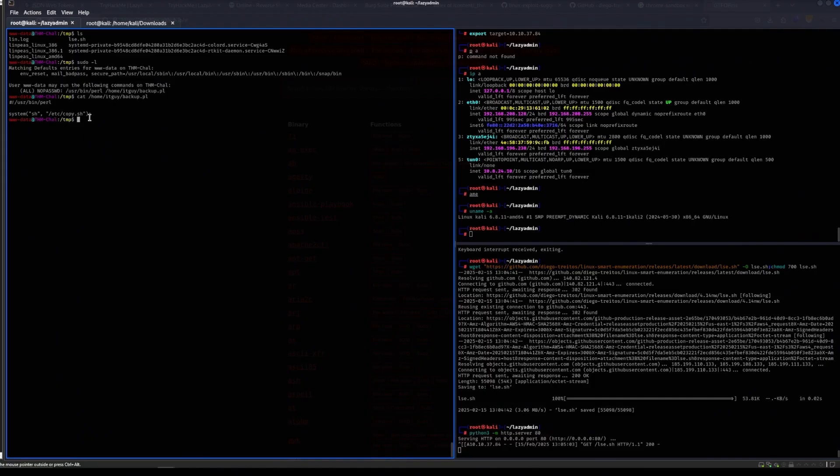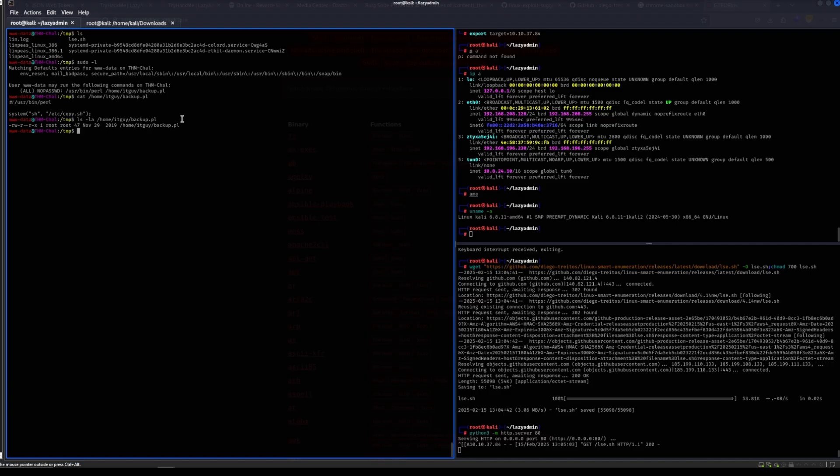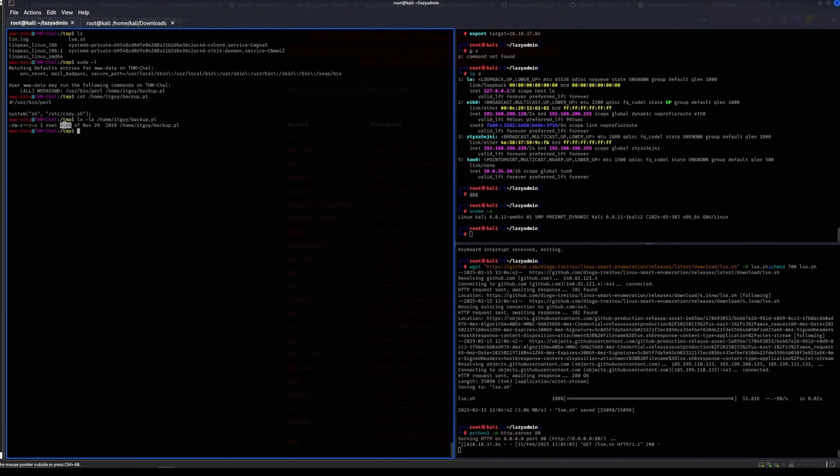All right, so let's do the thing that I think is most likely though. We can run Perl as sudo on this particular binary. Let's see which binary this actually is.